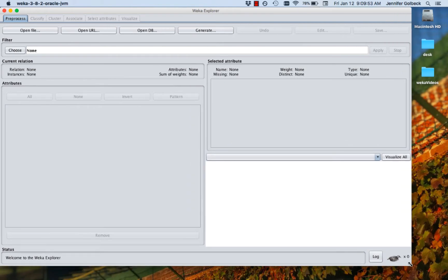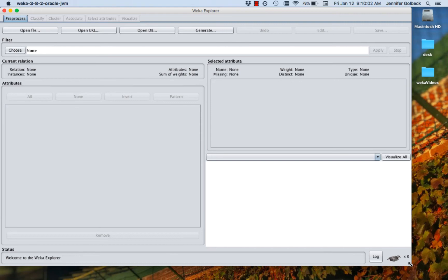If you've never used a Java-based program before, this is going to look a little overwhelming, like you don't know where to start. But once you figure out what each of these options are, it's actually pretty straightforward. So don't be worried that it looks a little weird and techy.